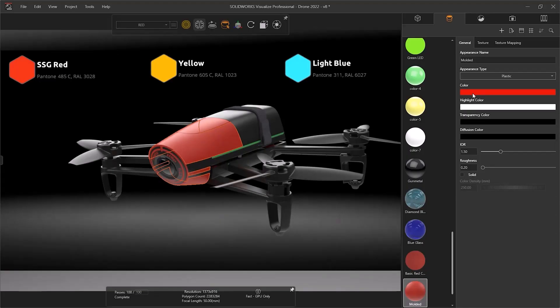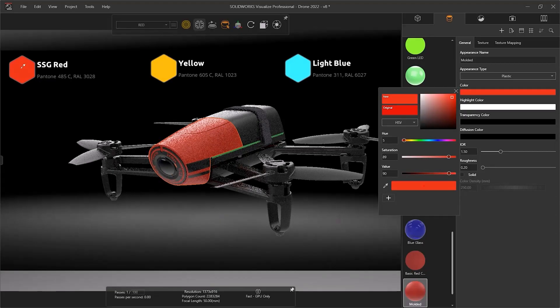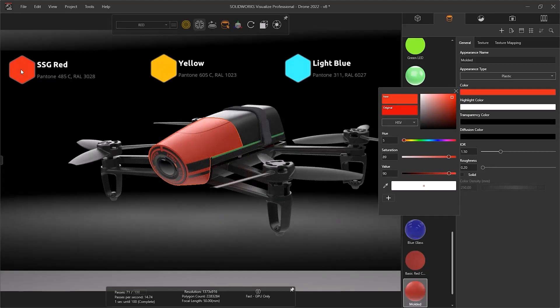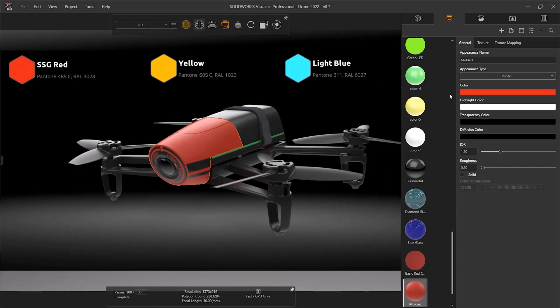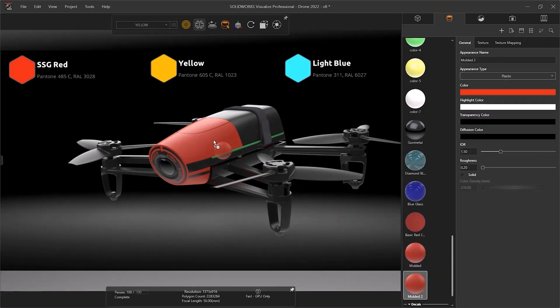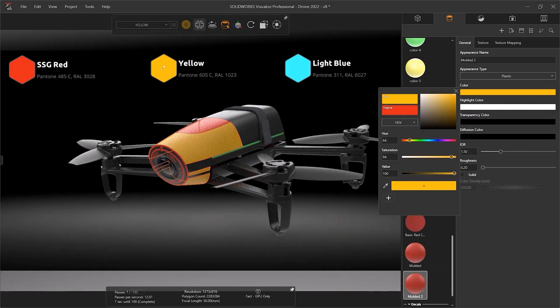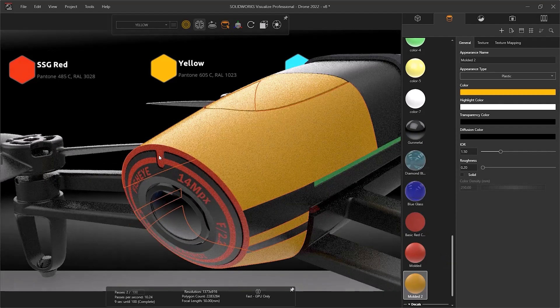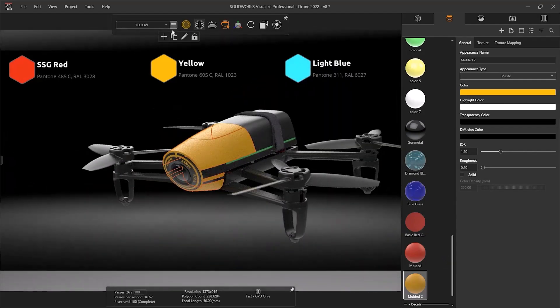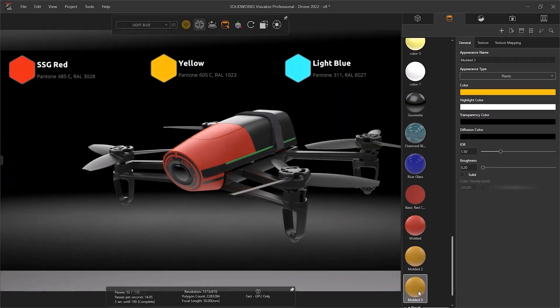We can take this further with Visualise Professional or Visualise Connected for use of configurations. This allows the creation of different color ways or iterations to quickly try different material finishes as you alter your design.